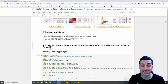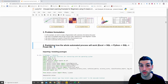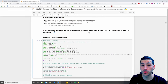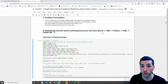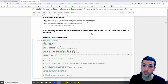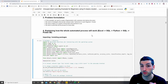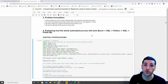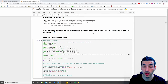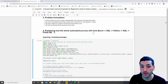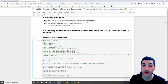Every time new data comes into the database, this entire process will be scheduled and run automatically. If you don't have SQL or don't know how to use it, you can watch my SQL tutorials on how to download and use SQL, or you can just use the Excel file and everything will work fine.